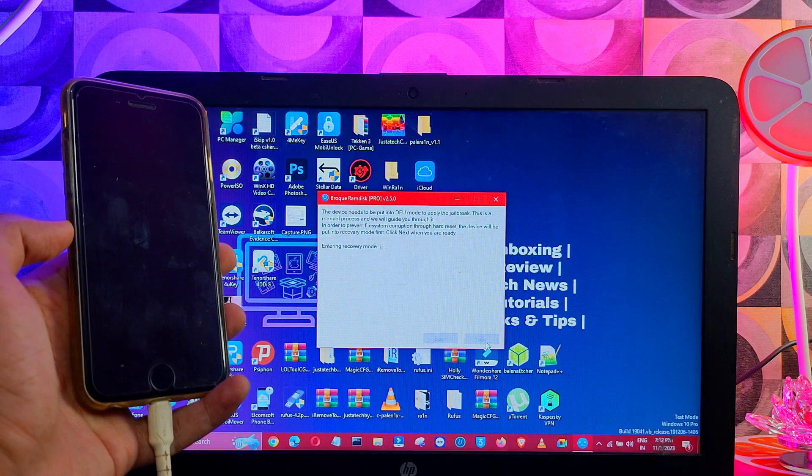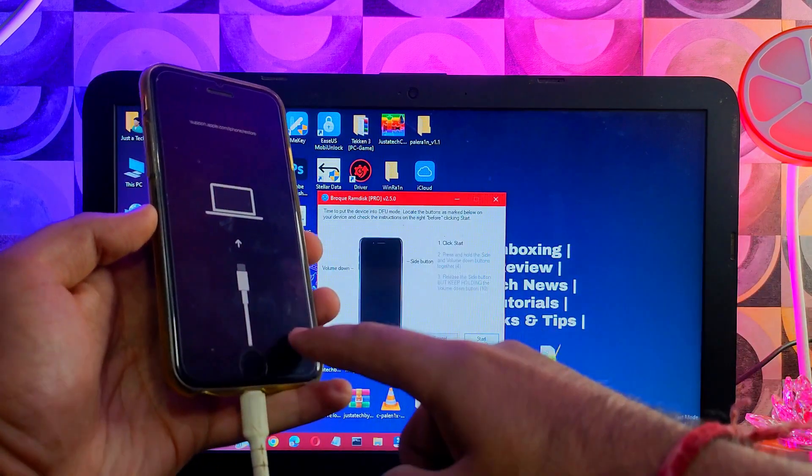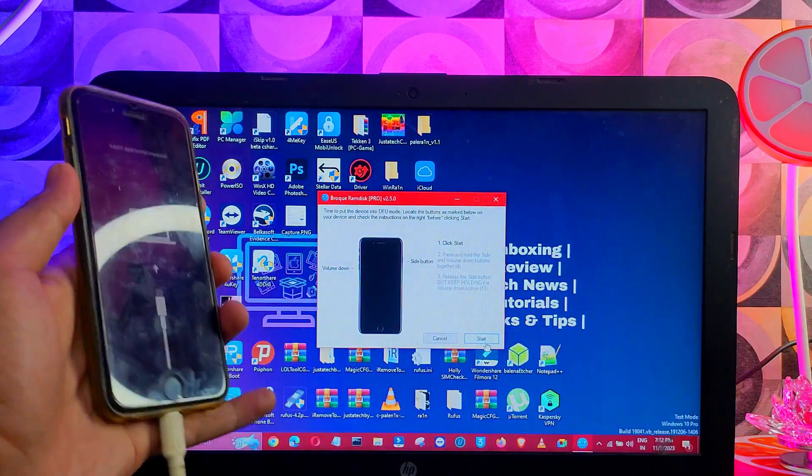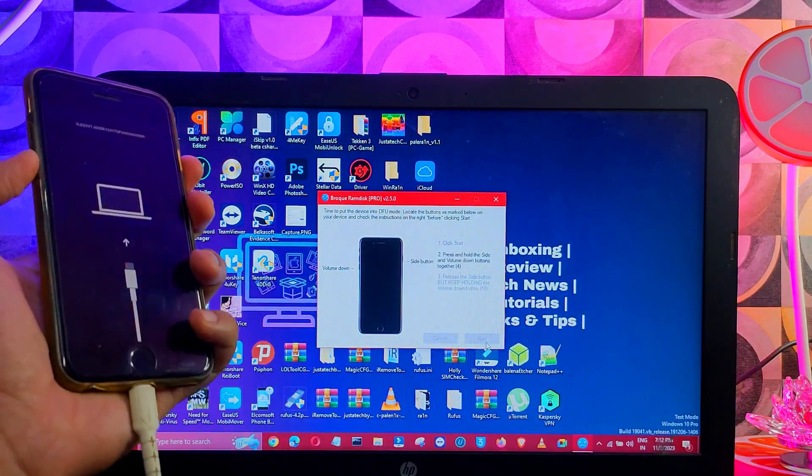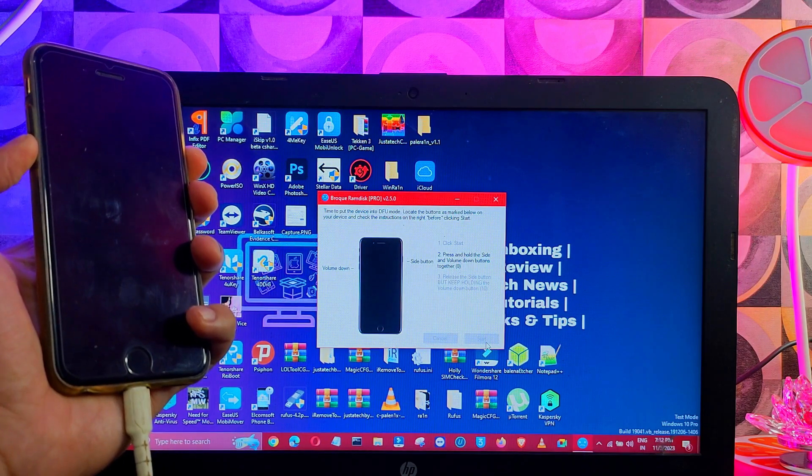Next, you need to put your device into the DFU mode, so you can take the help of the instruction that is written on the tool and proceed further.